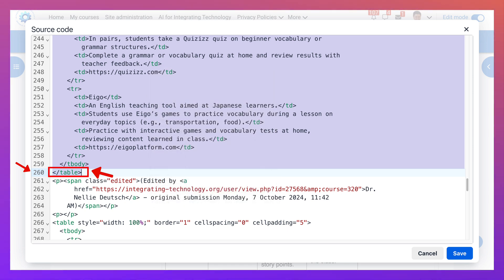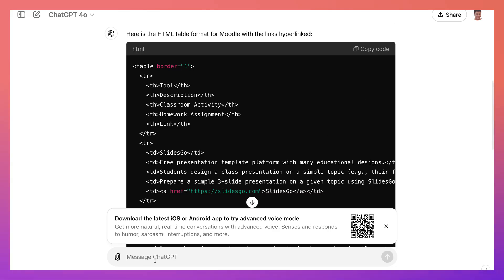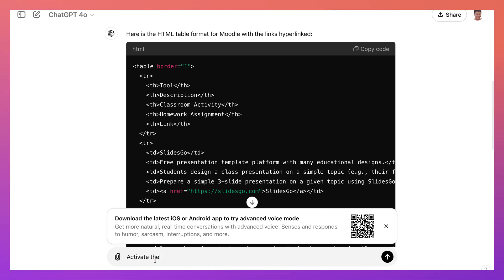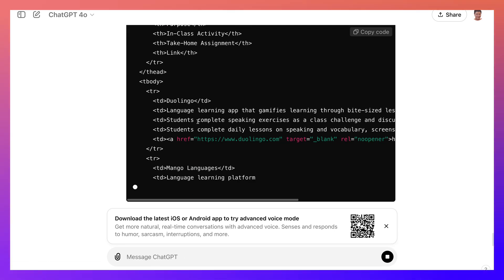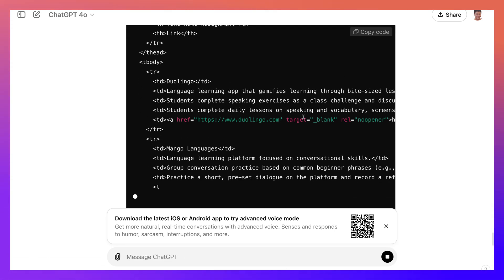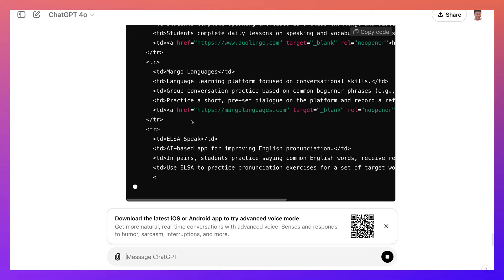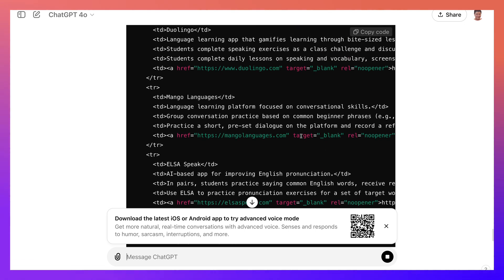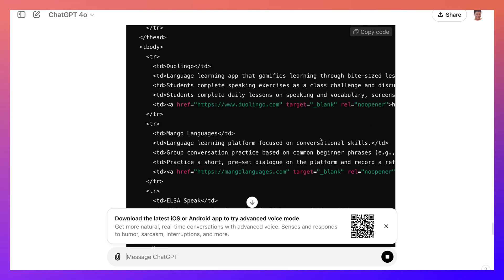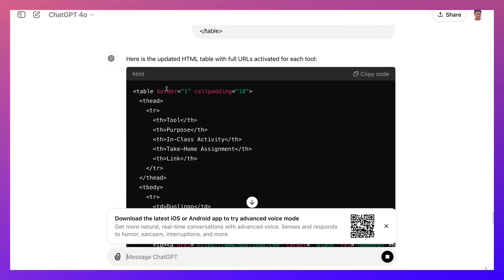Right now we're going to go into ChatGPT and we're going to ask for activate the full URLs and turn. Alright, so let's see what we get here. Okay, so we should be getting everything now. Hopefully, yeah it is hyperlinked. I can see it, and notice target equals blank. That means that they're all going to open in a new window.